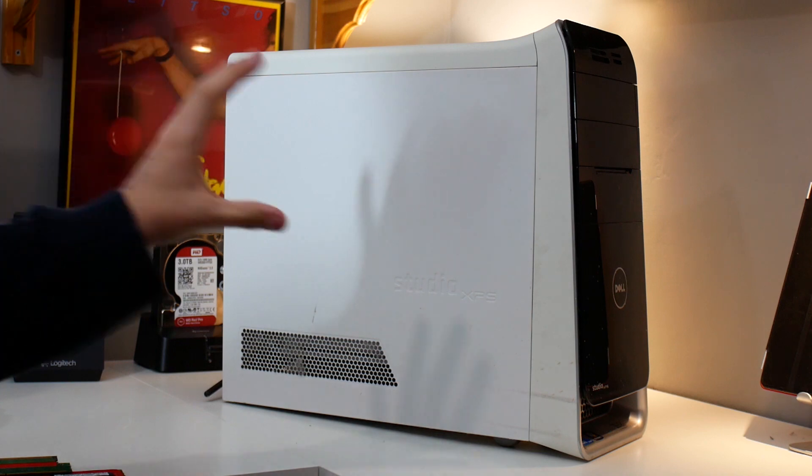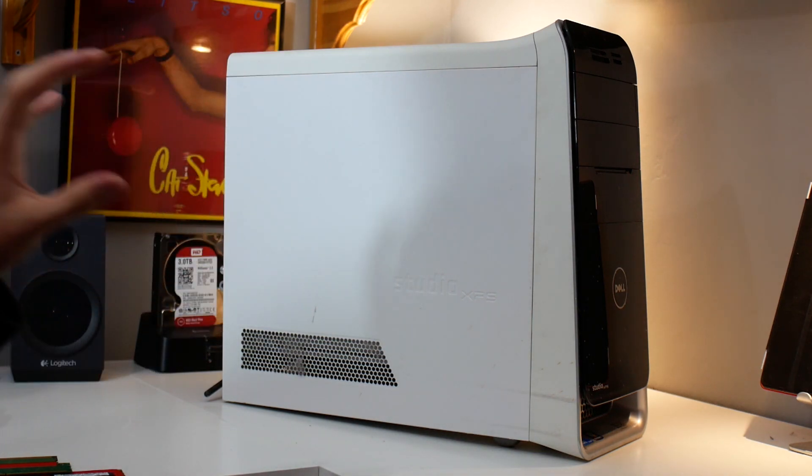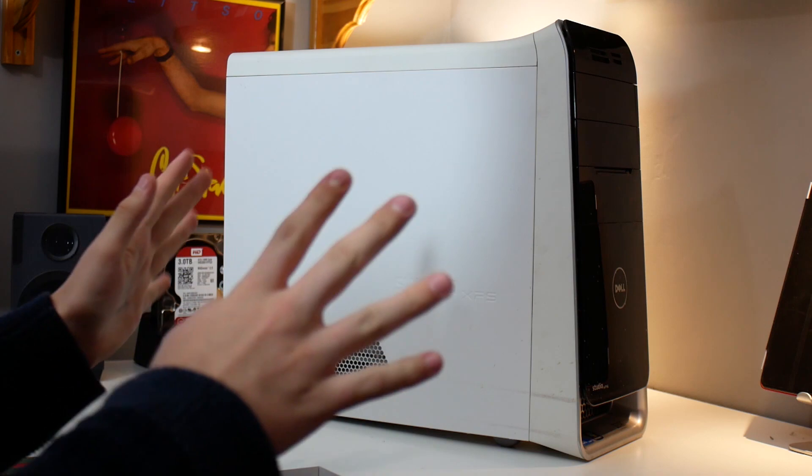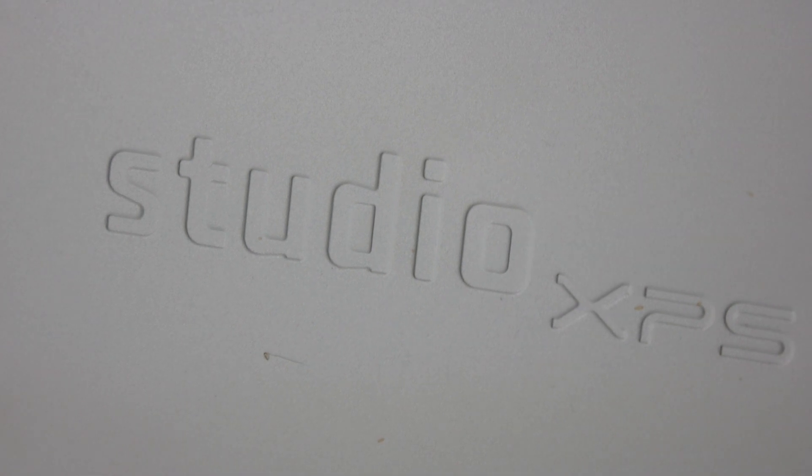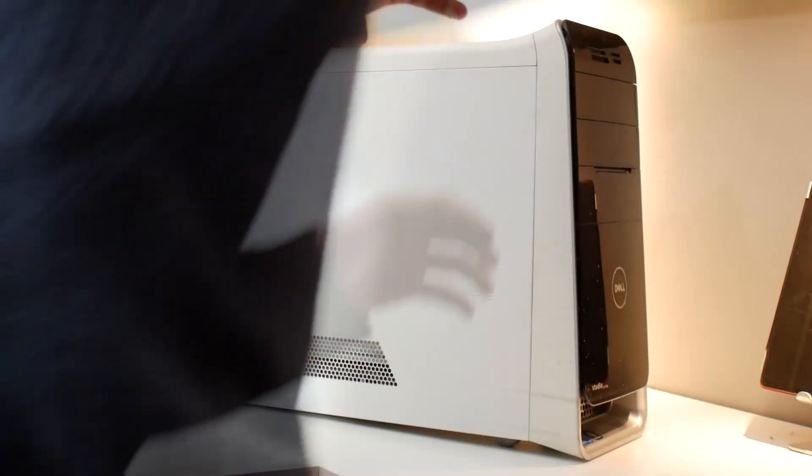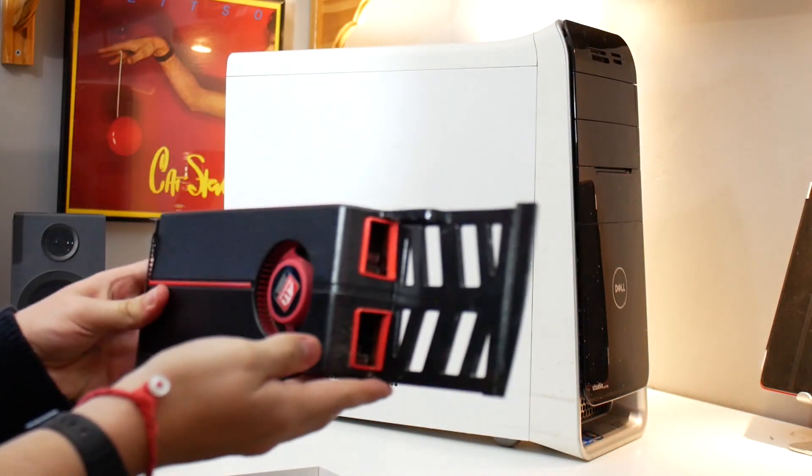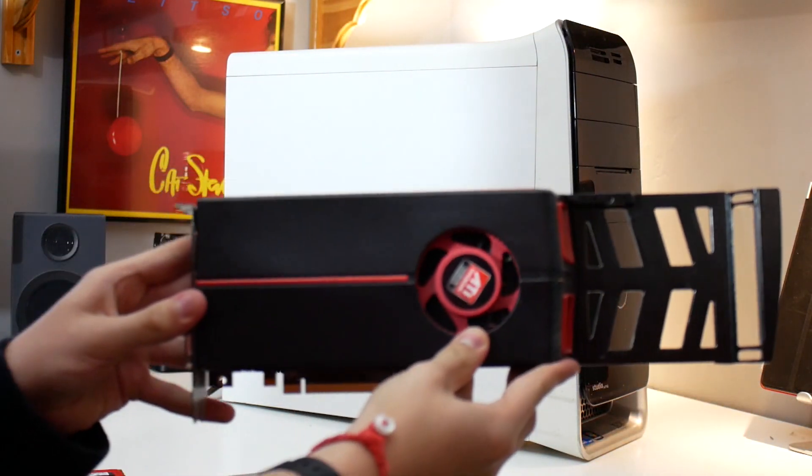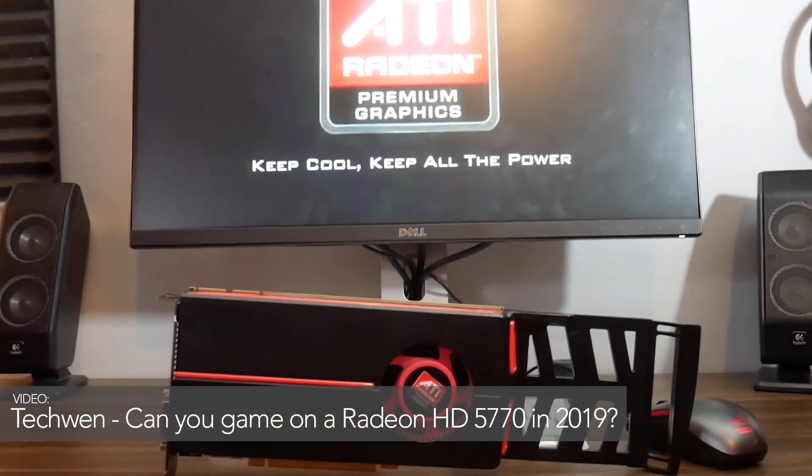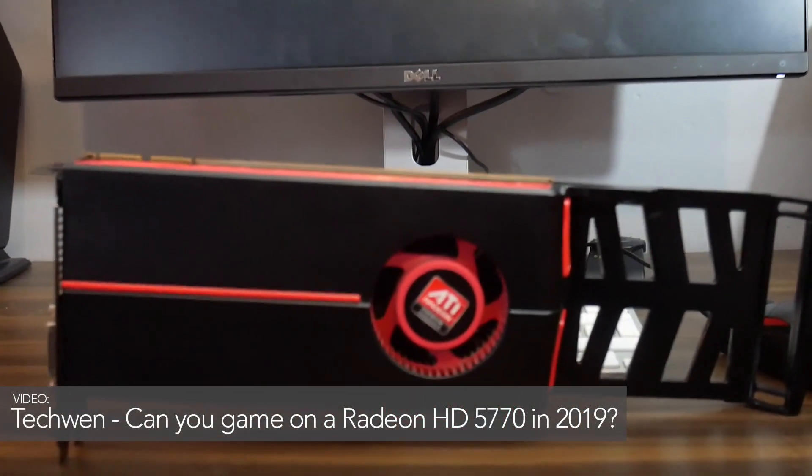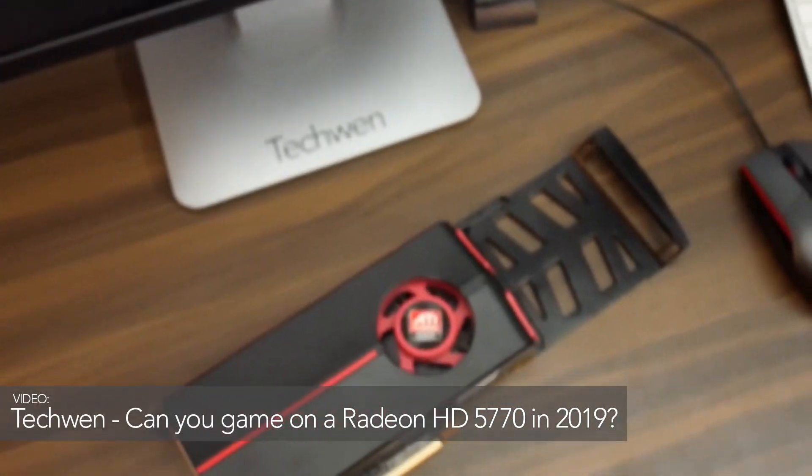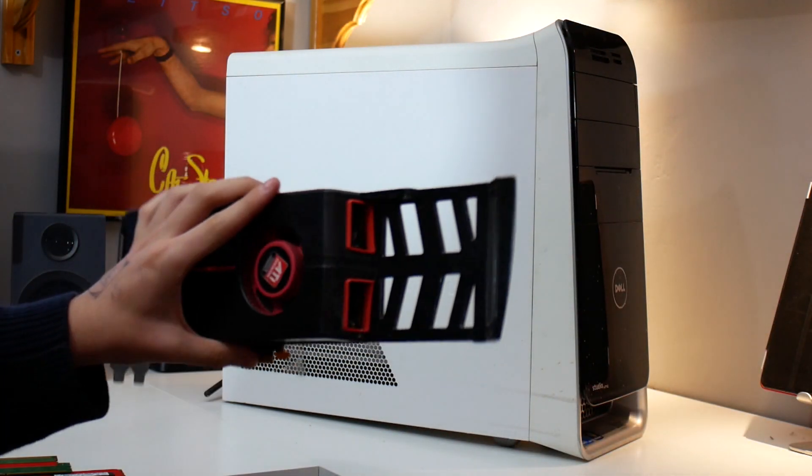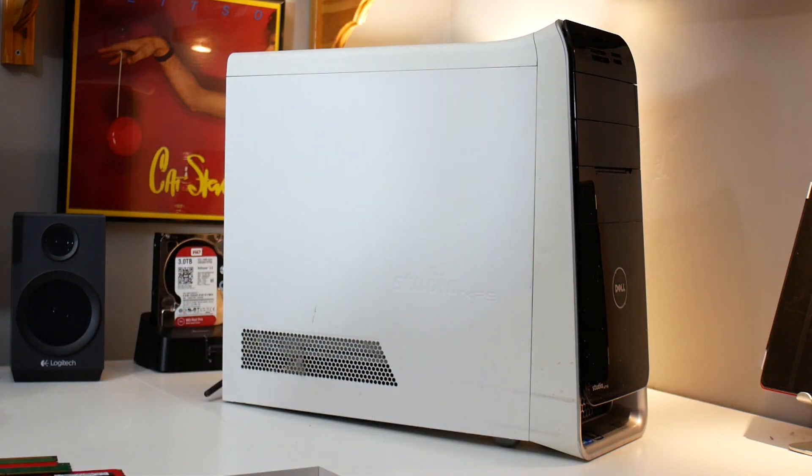Now my dad's owned this machine from new and besides a graphics card change, this system has never been touched. The only reason I did perform that graphics card upgrade was to save my dad from the noise that came out of his HD 5770. This was the one that was used in the video and it came directly out of that machine, hence why it has this long Dell exclusive mount.